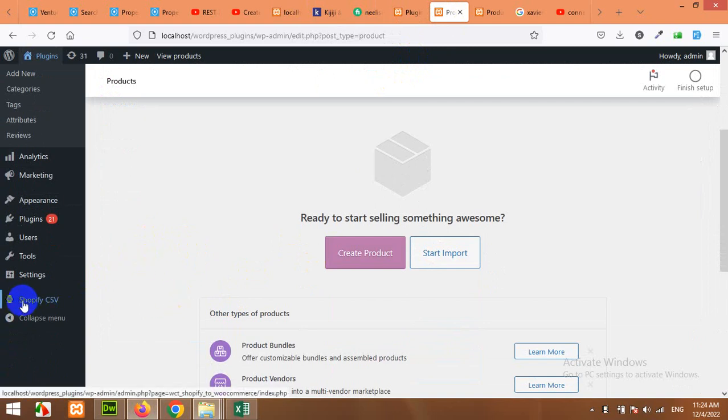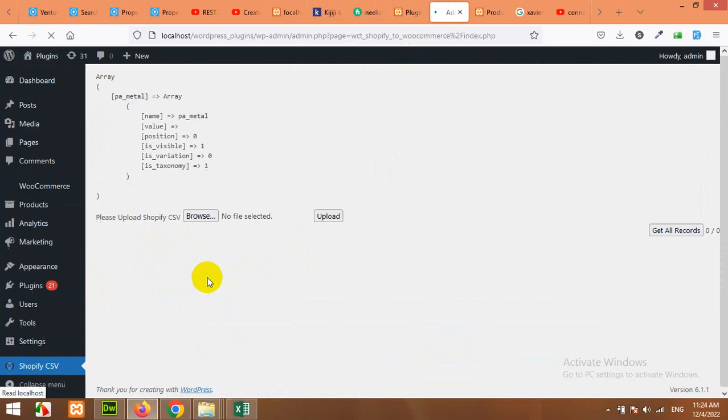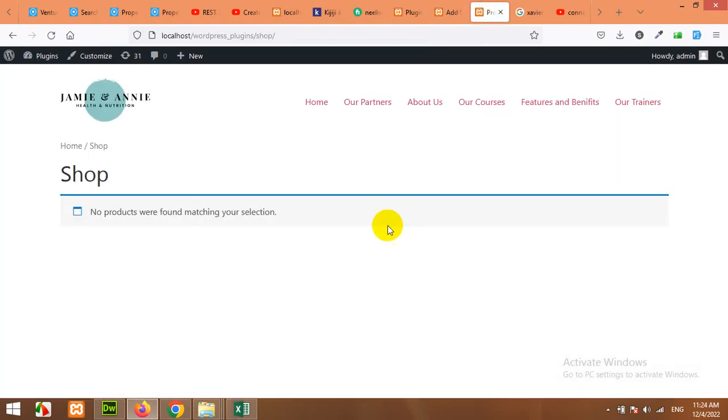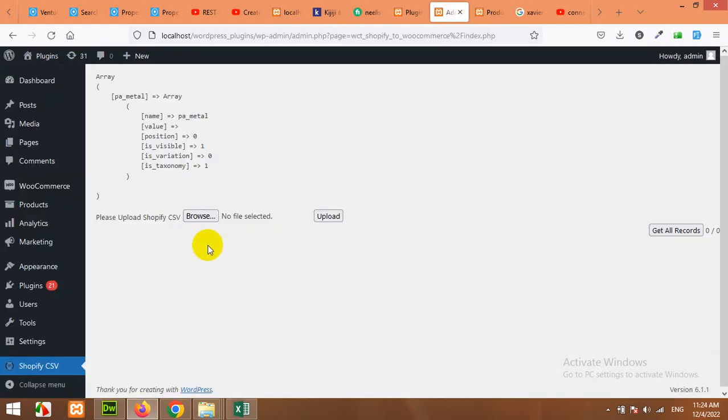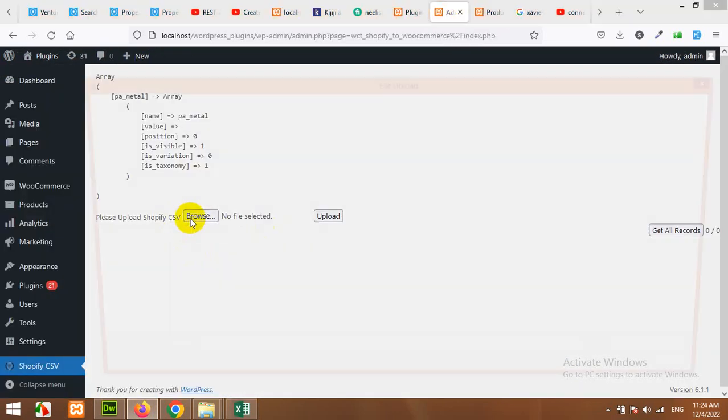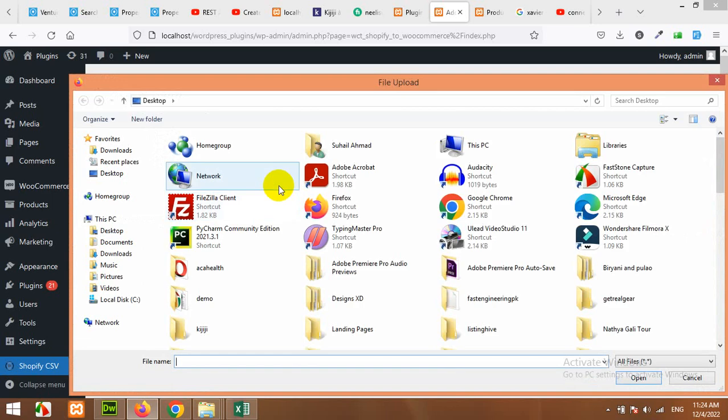So click on Shopify CSV when you install this plugin. Currently you can see that I do not have any products, even on front-end. So click on browse and let's upload that CSV.